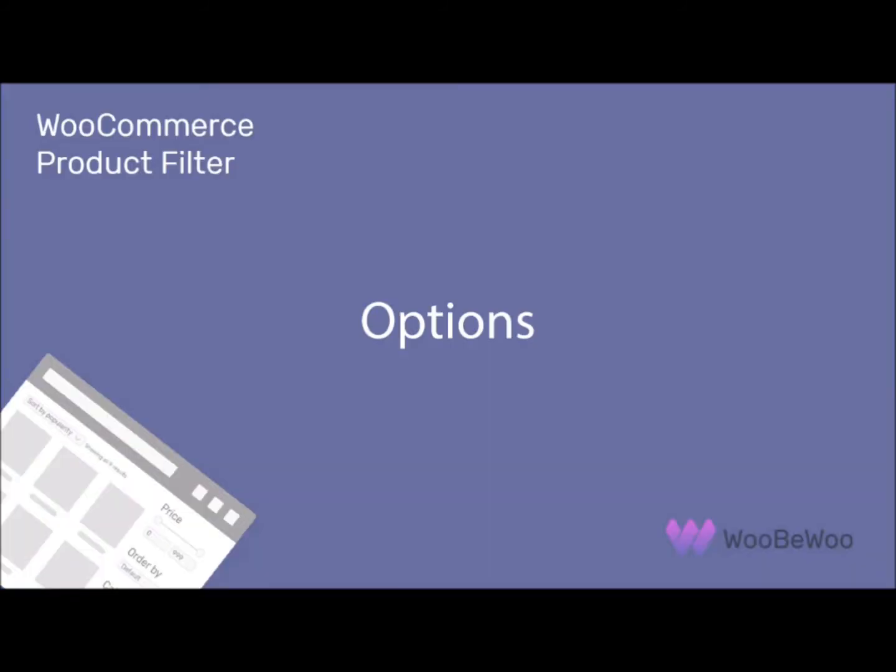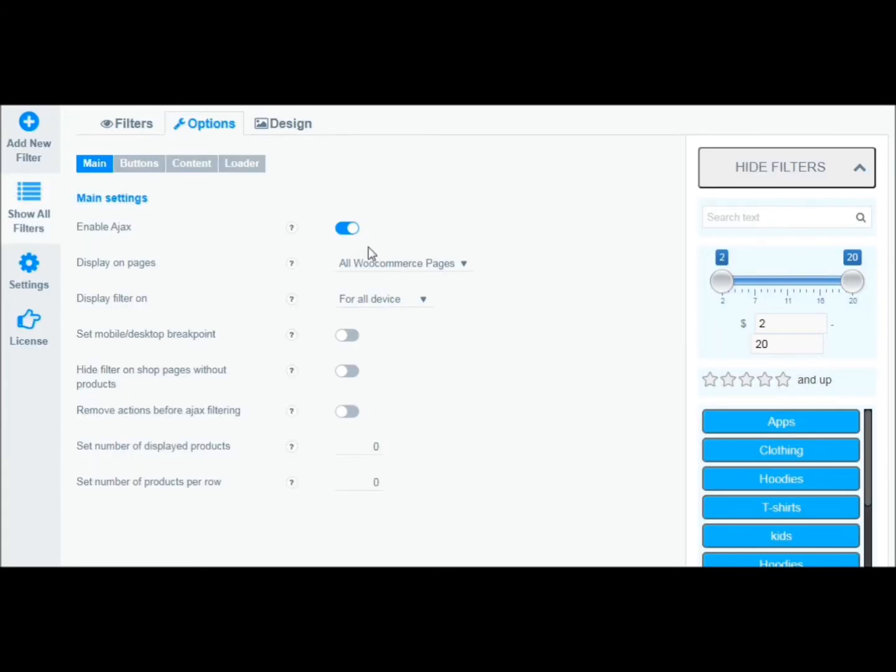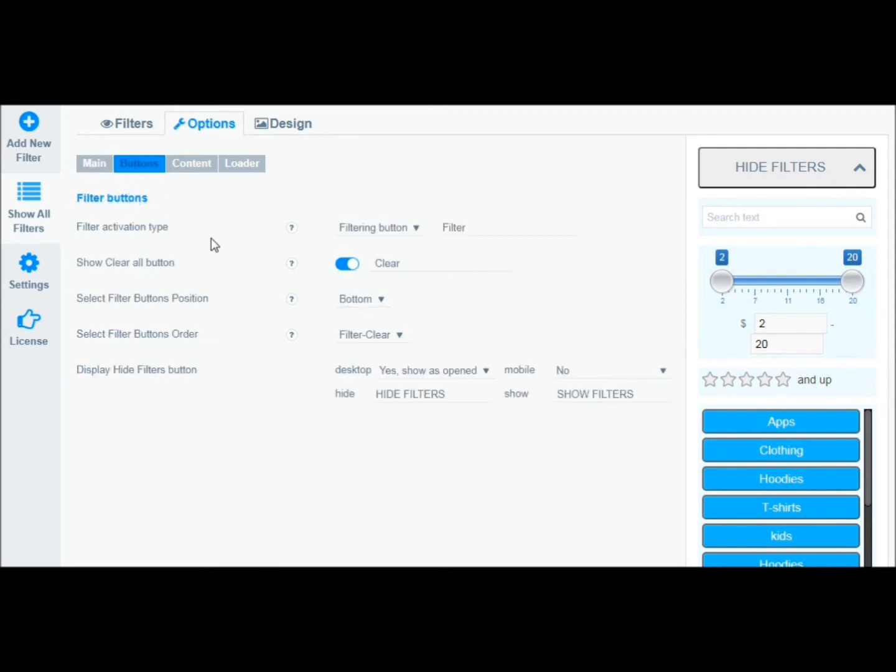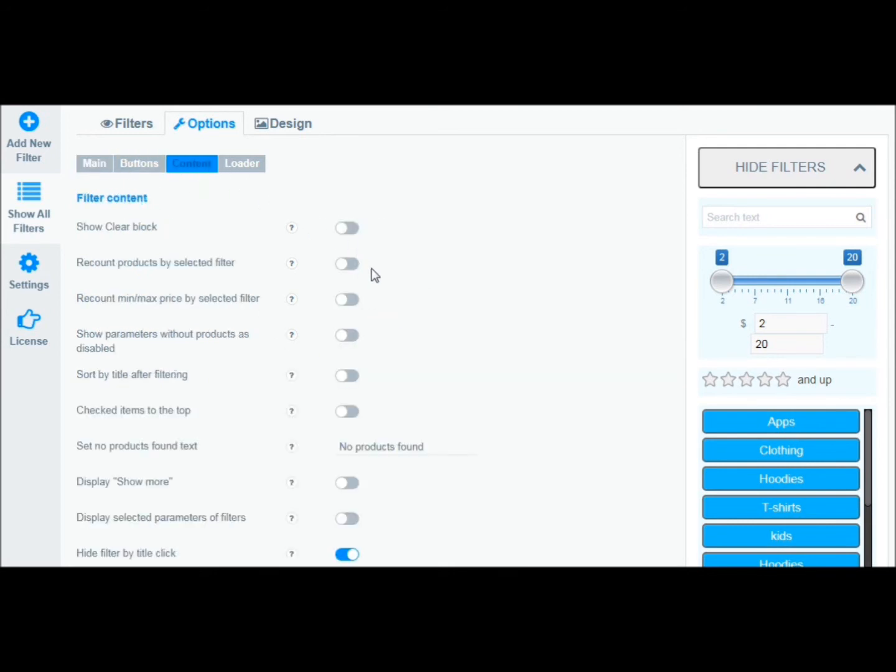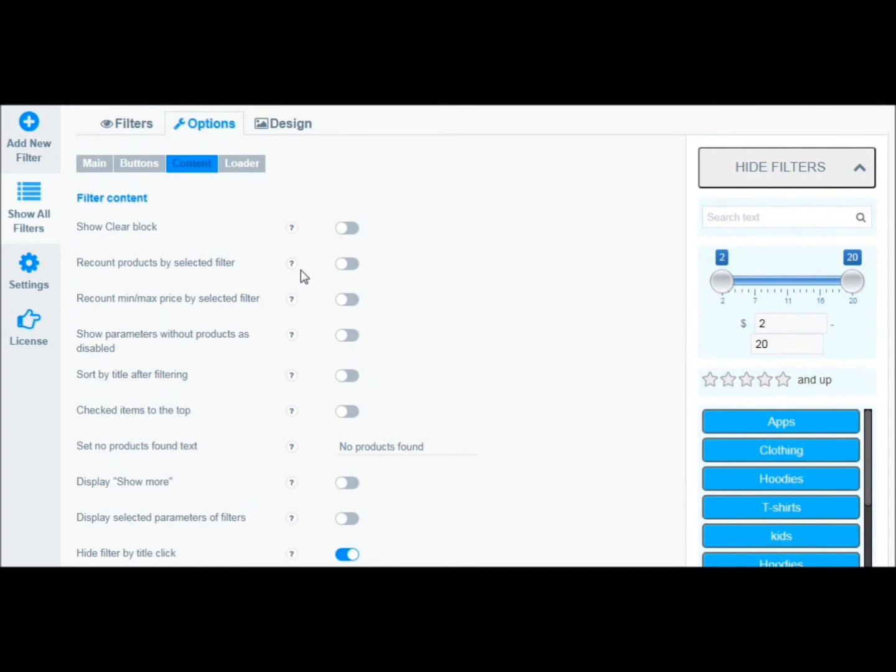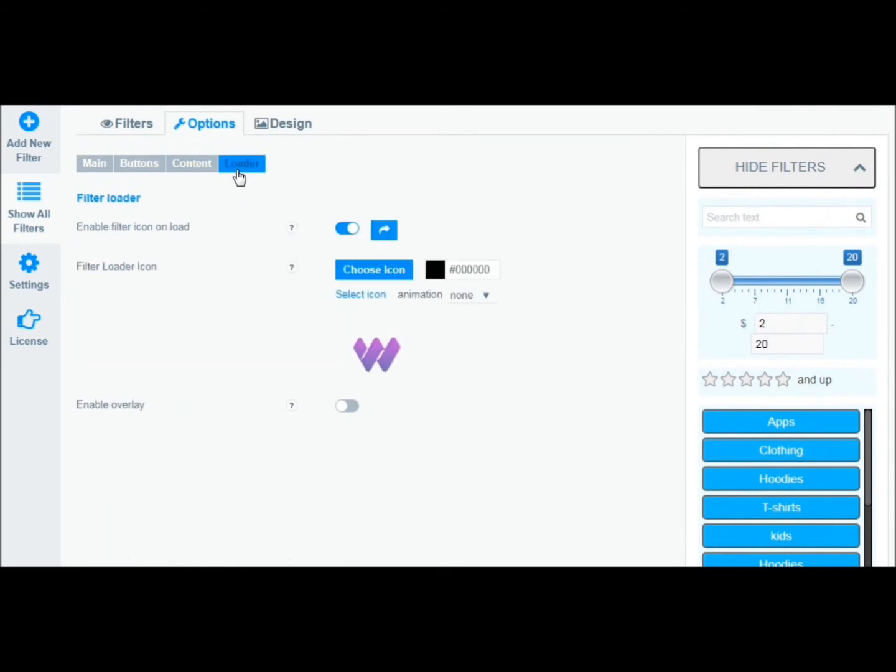WooCommerce product filter has very flexible settings that you can tweak in the Options tab. The tab has four sections: Main, Buttons, Content, and Loader options, so you can quickly and conveniently find and customize the option you want.